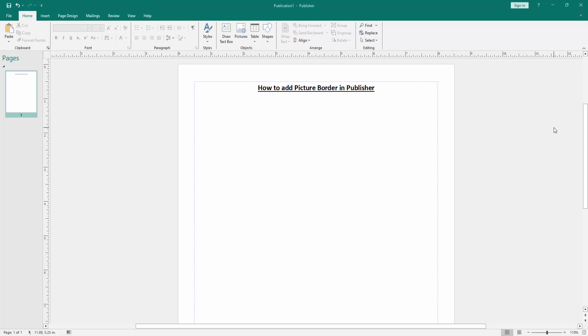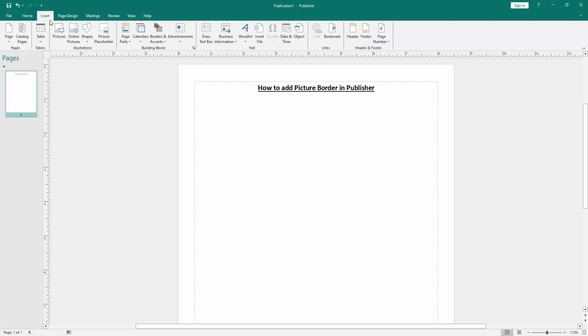First, we have to open a Publisher document. Now we want to add picture border. First, insert a picture. Go to the insert menu, then click the pictures option.